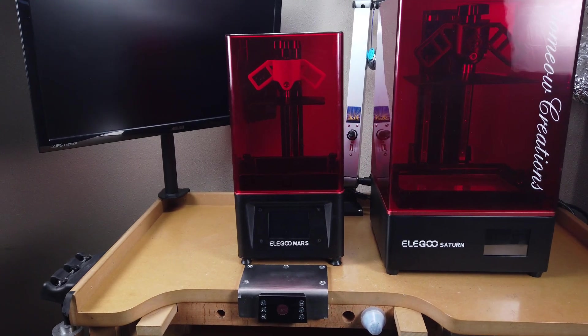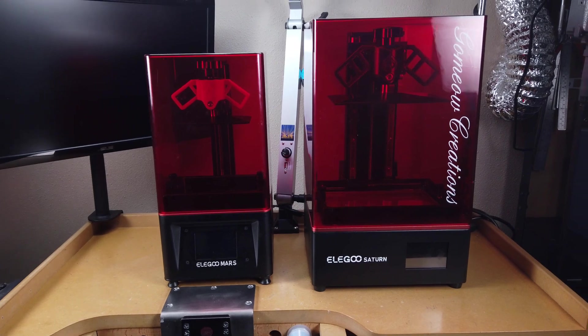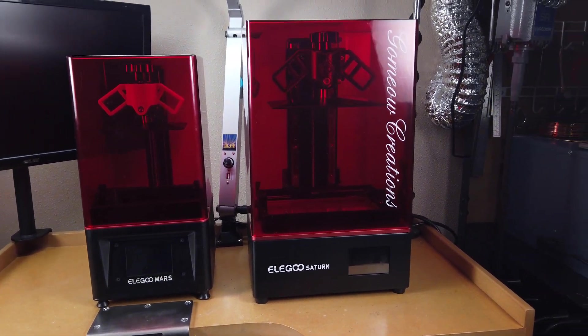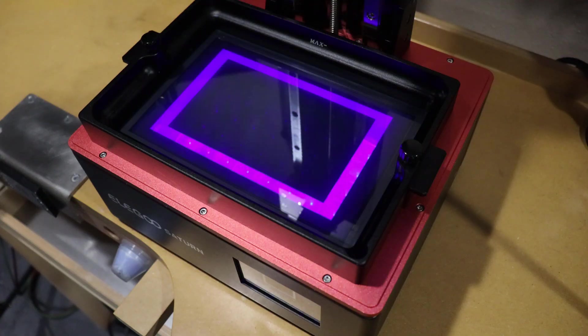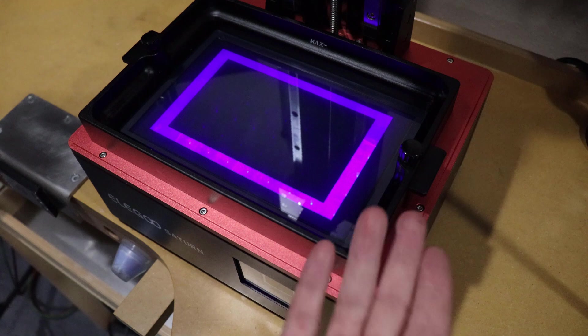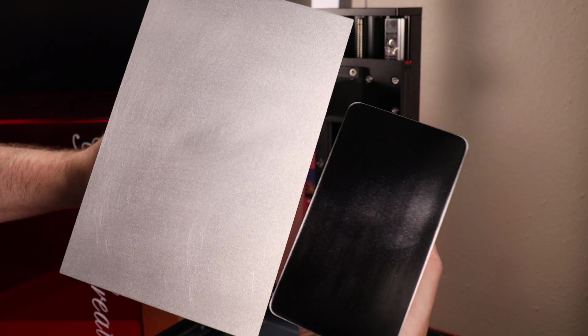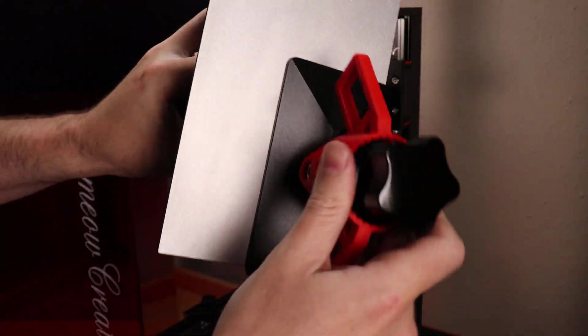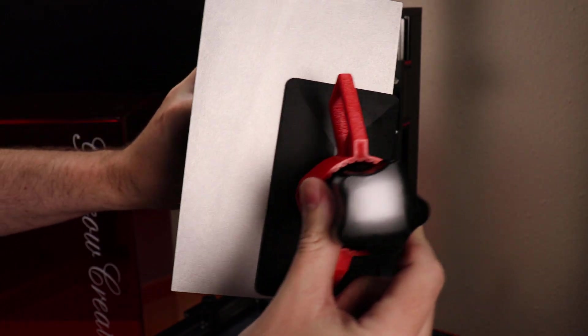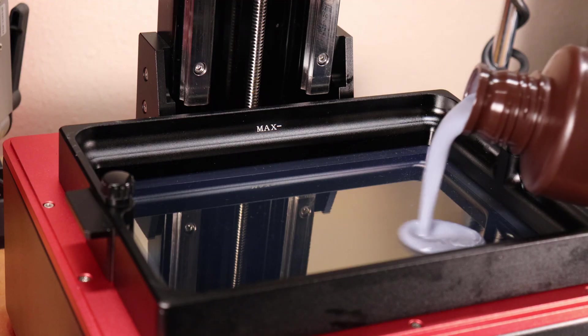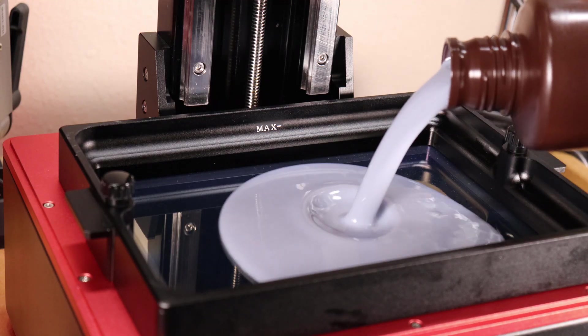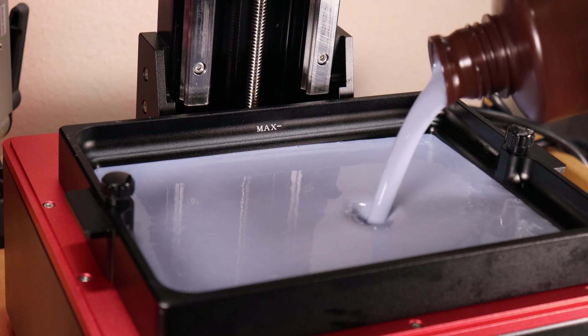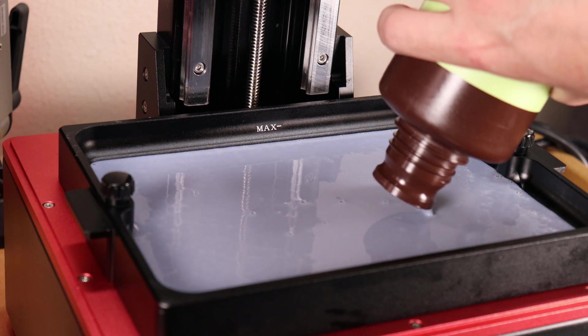This is basically a much bigger version of the Elegoo Mars, but it happens to have a 4k monochrome screen, so your prints will be way faster than a standard Mars. Its print volume is about three times as big, as you can see with its build plate, and it also pairs up with this very large resin vat that can hold over 500 milliliters at one time.